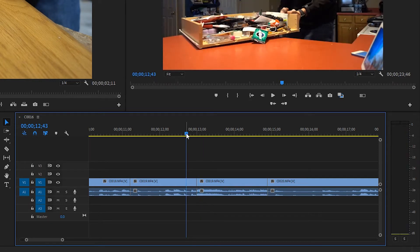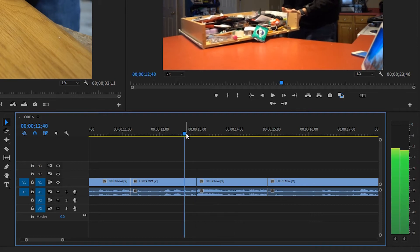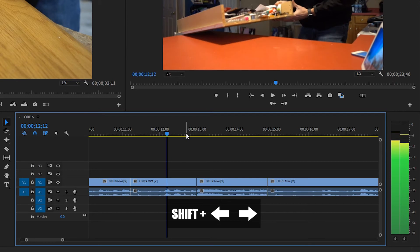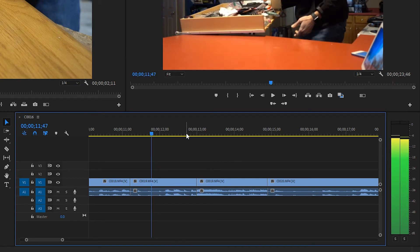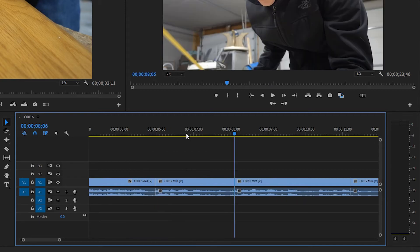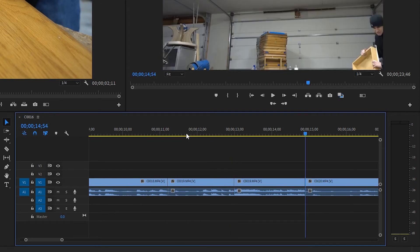Now let me give you a tip on navigating through the timeline frame by frame. If you use your left or right arrow keys, you can go frame by frame along the timeline. If you hold shift, that changes the increment to five frames at a time. You can also use the up or down arrow keys to skip to the next cut — up takes you backwards to the previous cut, and down takes you ahead to the next cut.